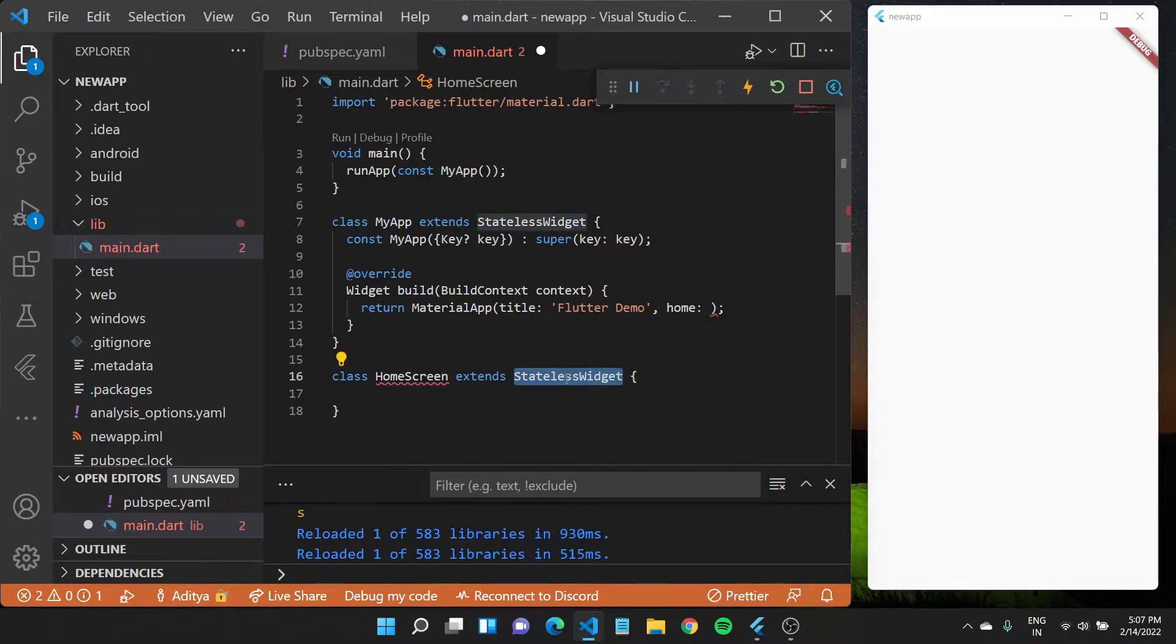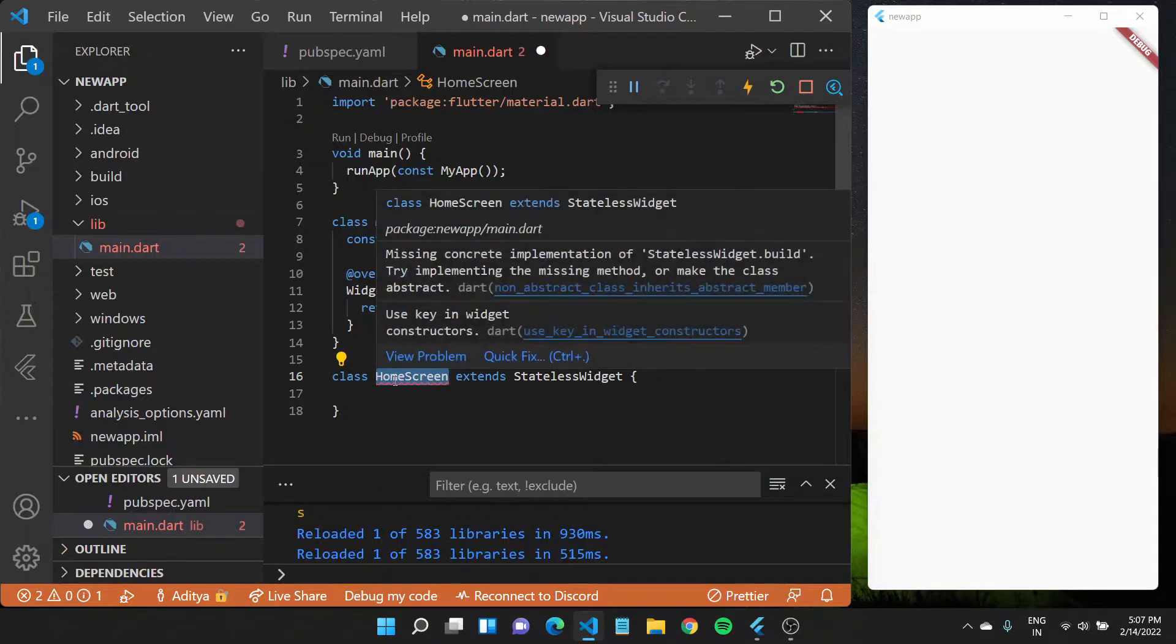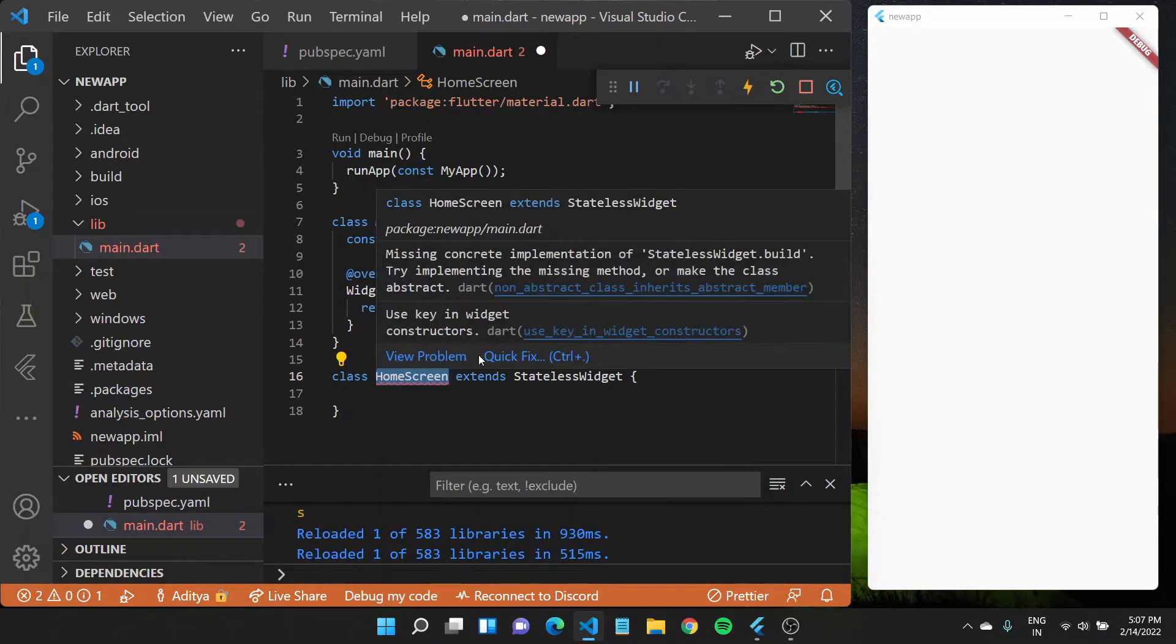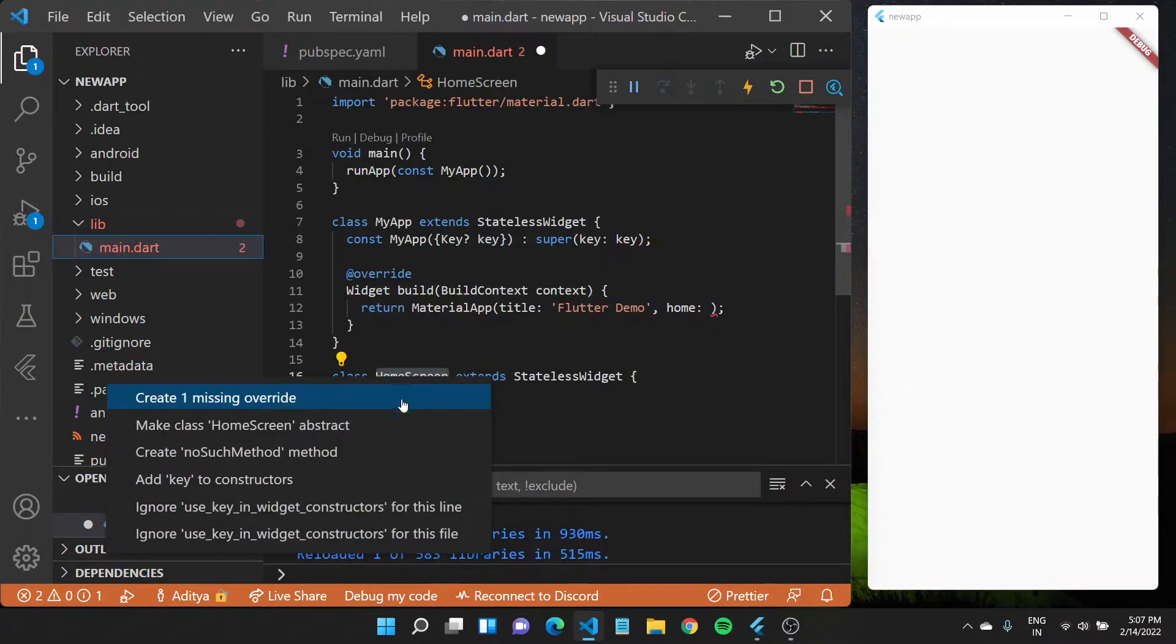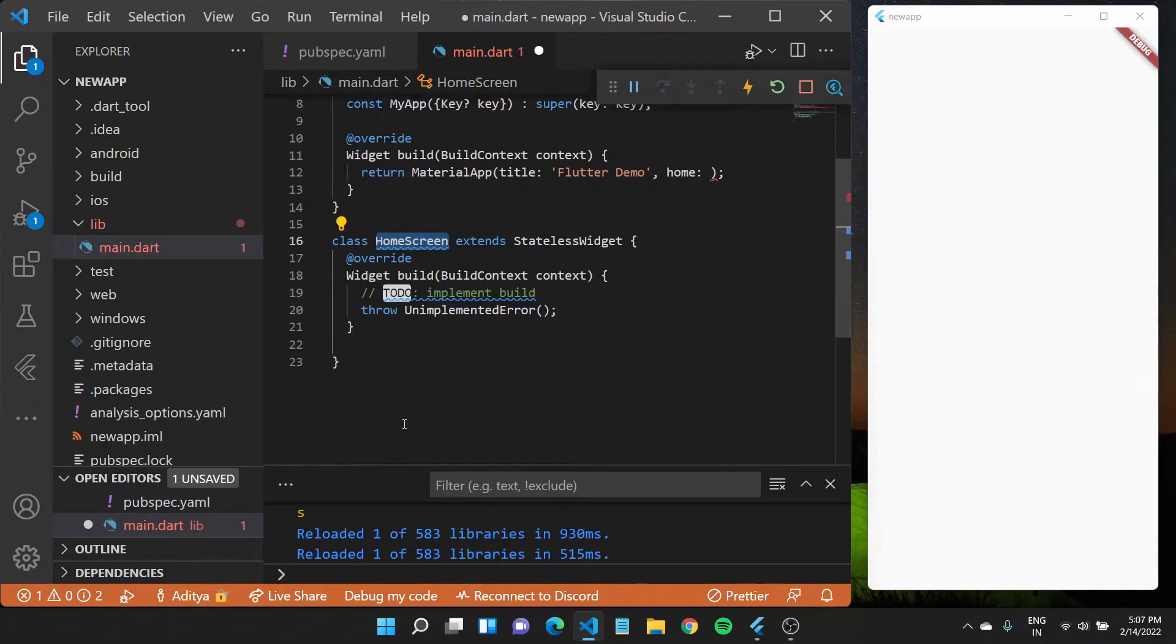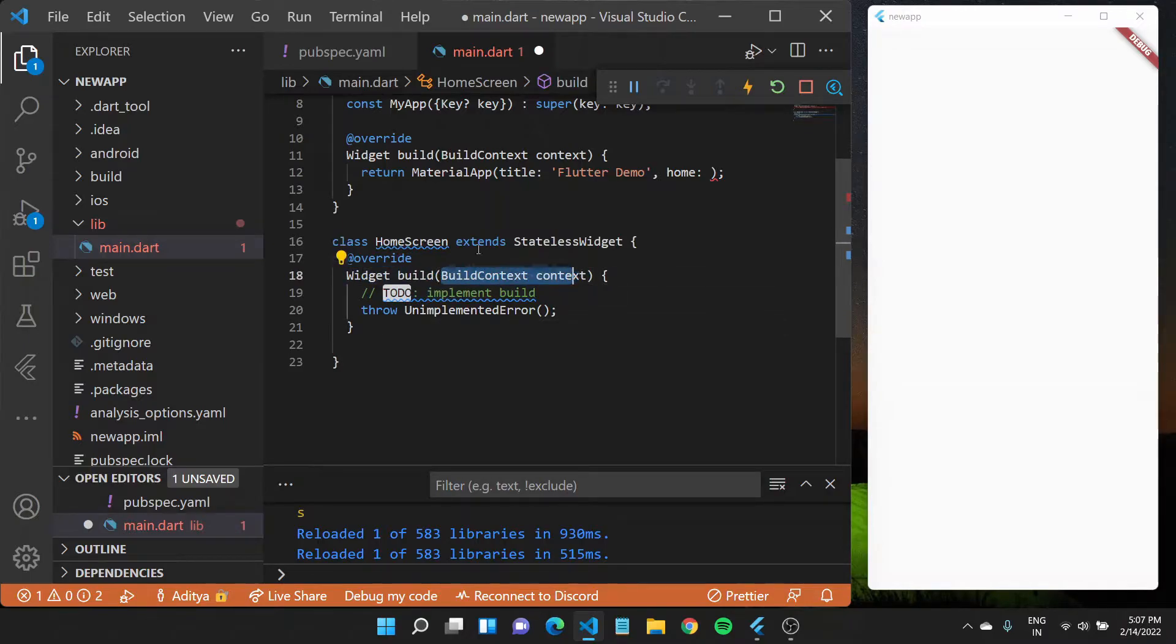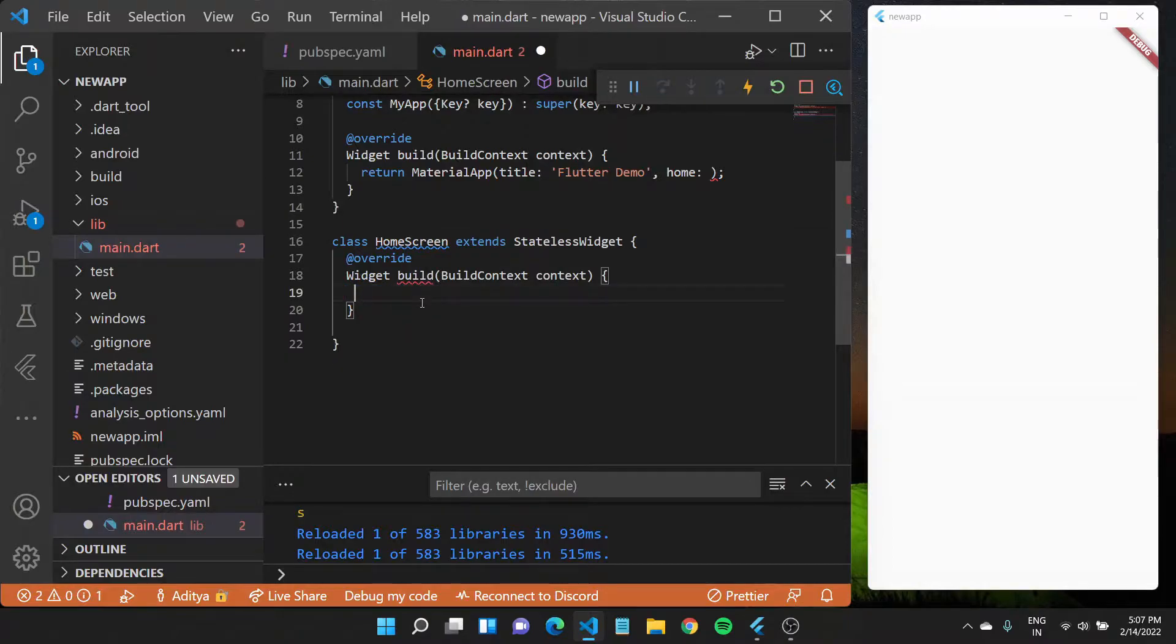This basically tells the different things that should be there for this HomeScreen class to be a widget. If I hover over this quick fix, I can see there is one missing override which we need to create, which is basically this build method.